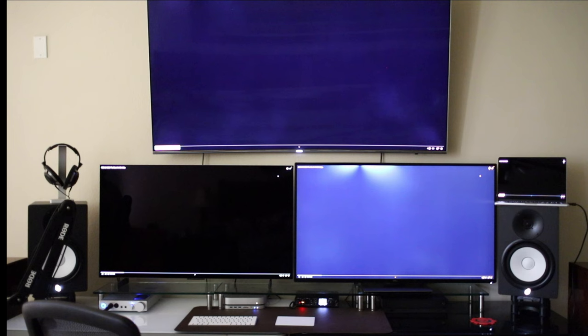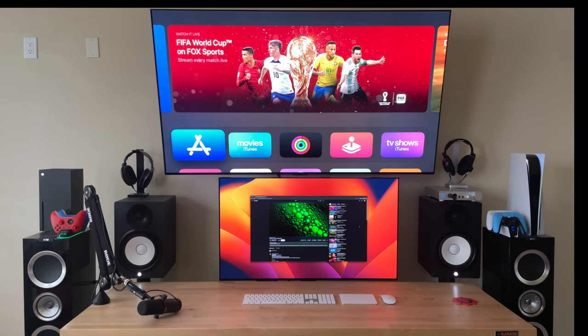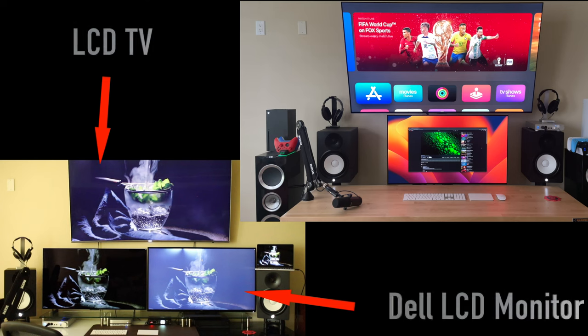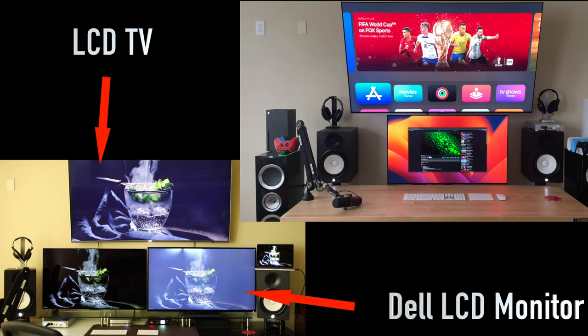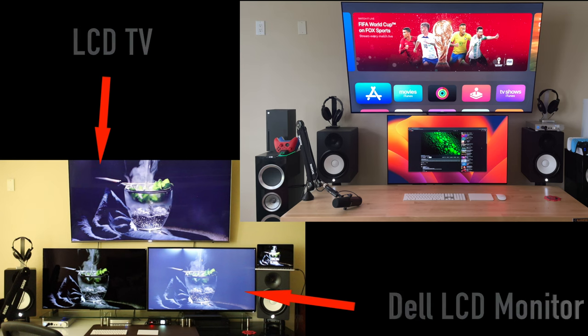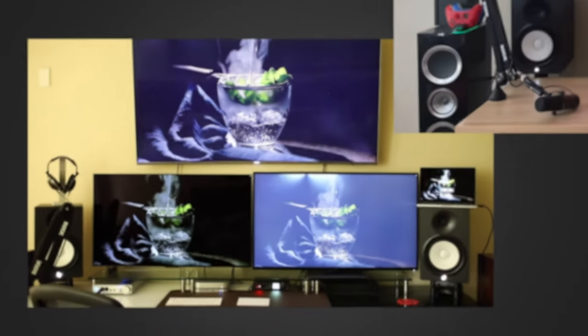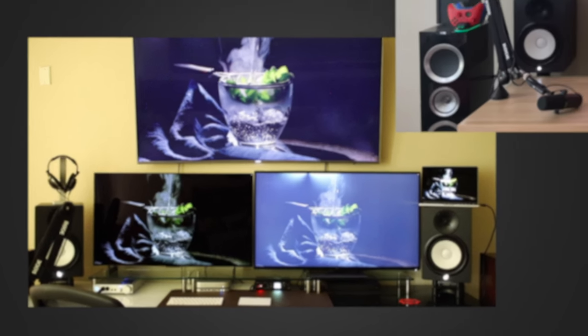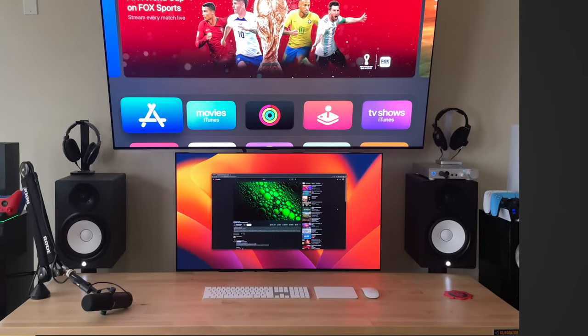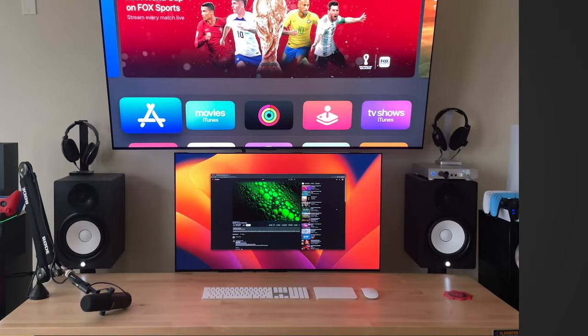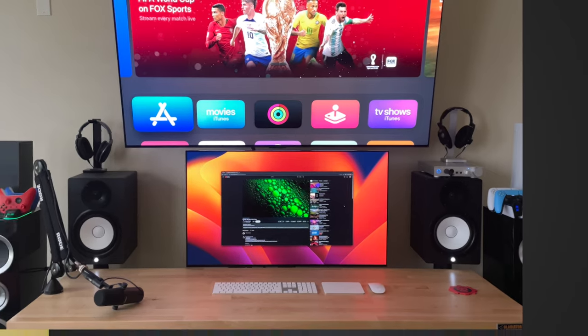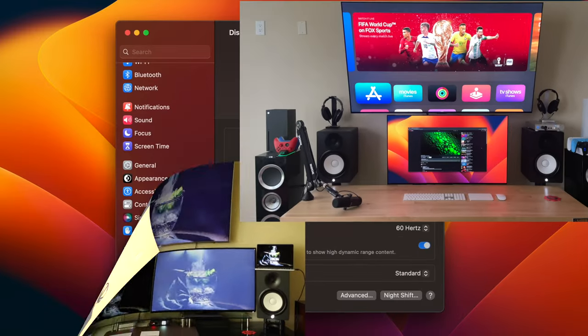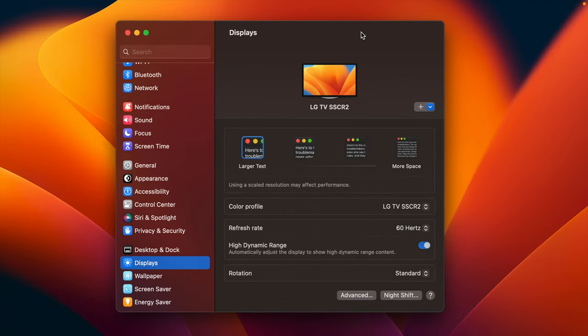This is what my setup looked like five months ago. This is how it looks today. Two obvious changes: first, I removed the Dell 43 inch LCD computer display from my setup. Second, I replaced the Samsung LCD TV with another LG C2 OLED TV. I also made another change - instead of using the stand which came with the TV, I wall mounted it.